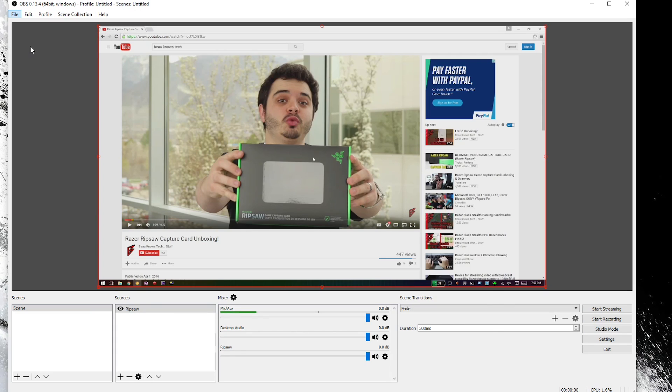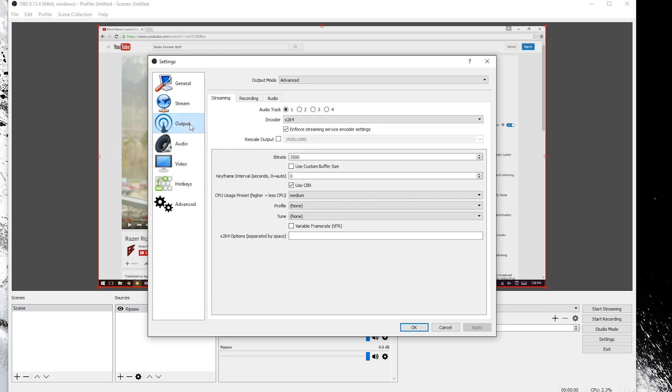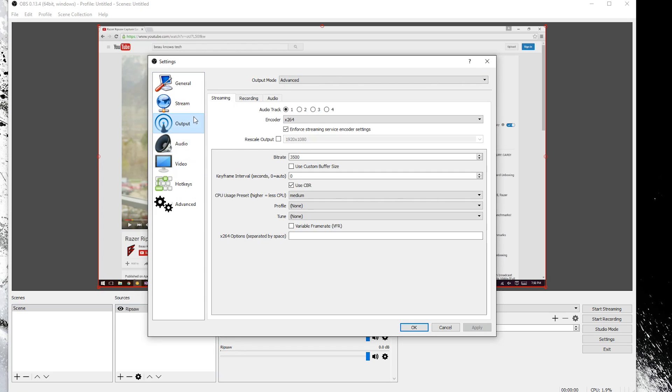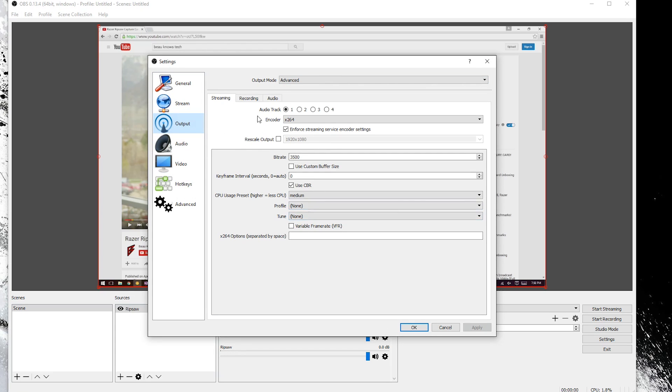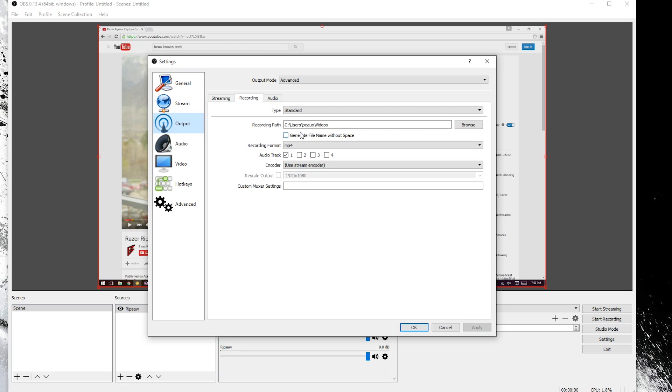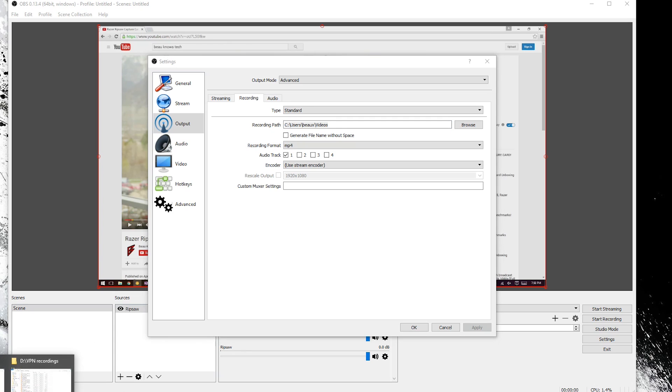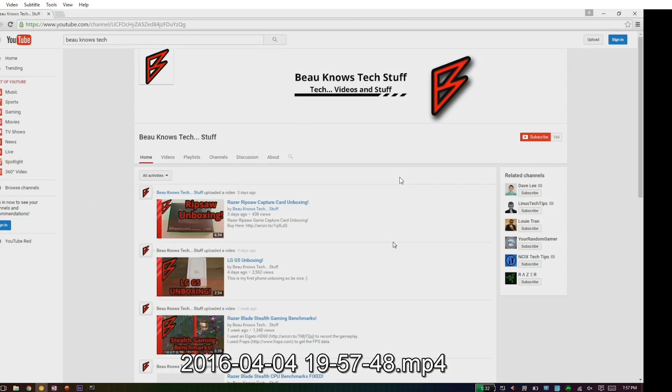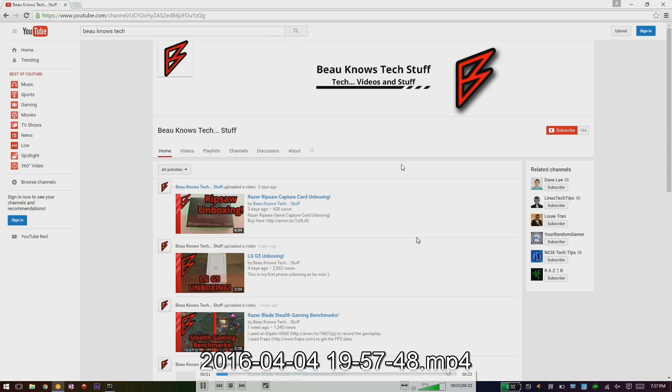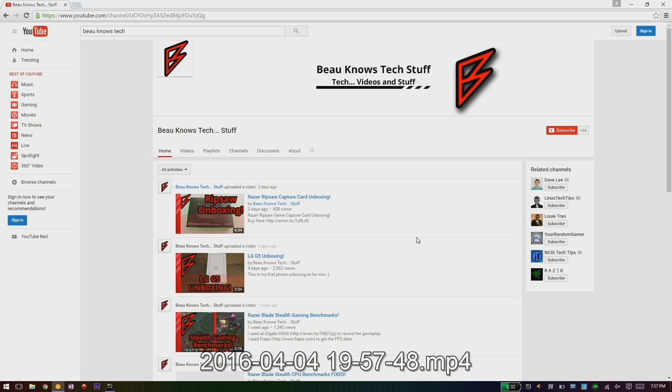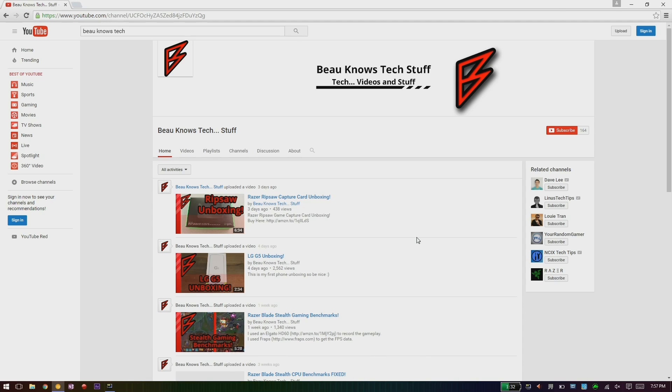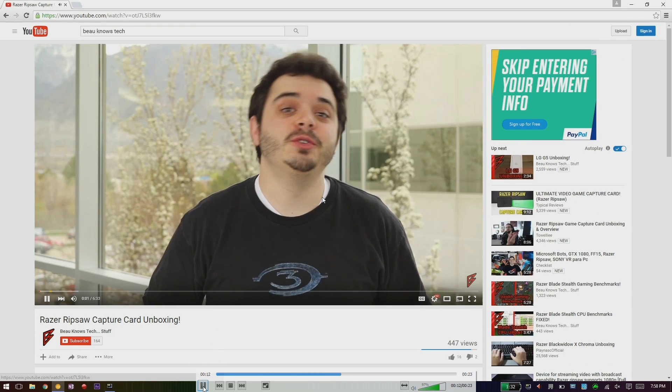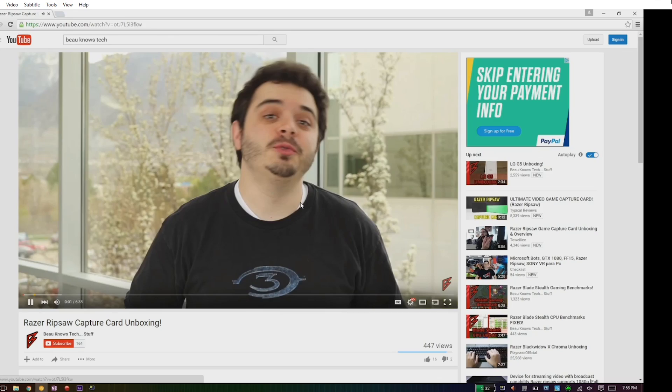Whatever setting that you put right here for the output, whatever this recording path that you have for the output, you can put it right here. And then that video will show up right here. And that looks not too shabby. It looks like that test worked out perfect so we are all good to go.